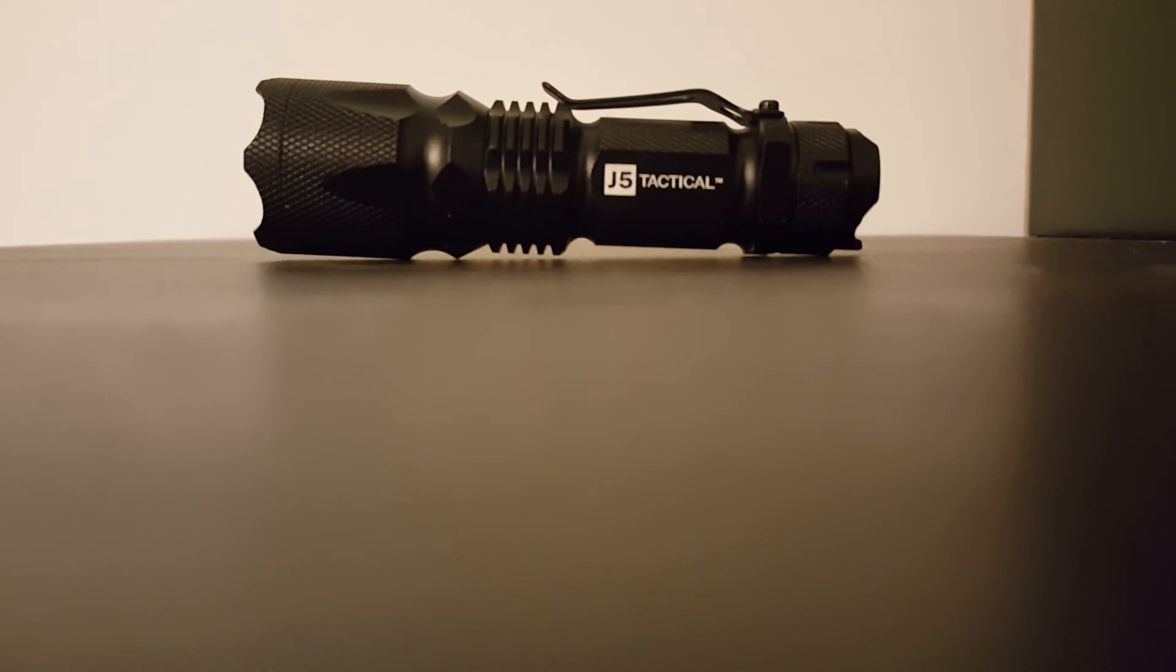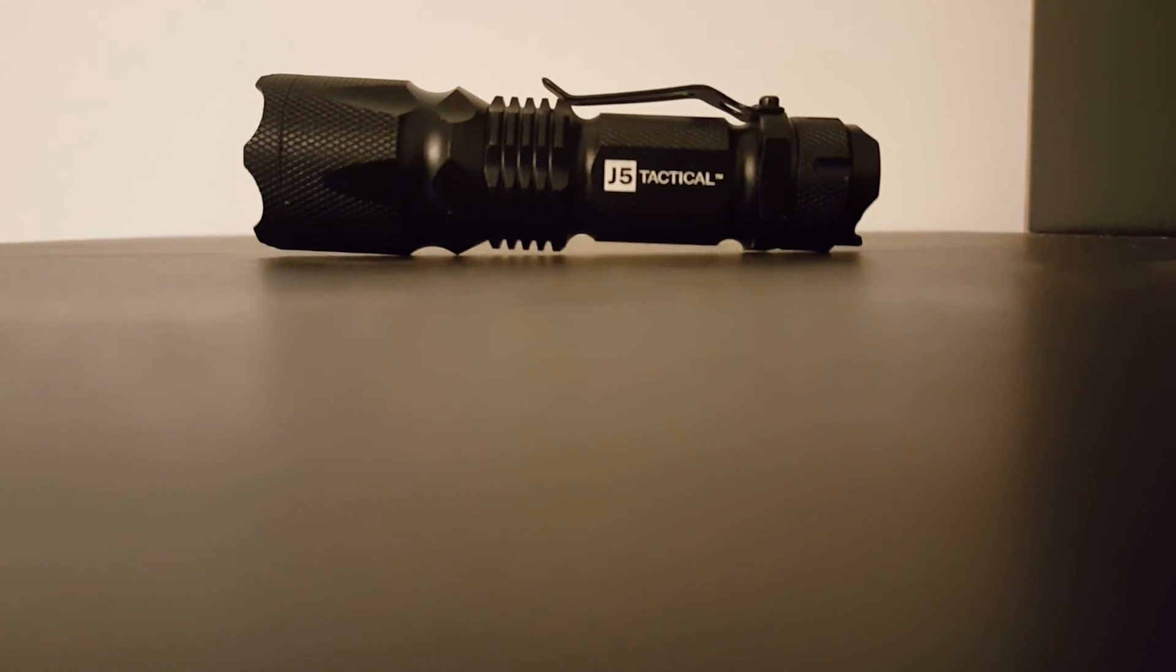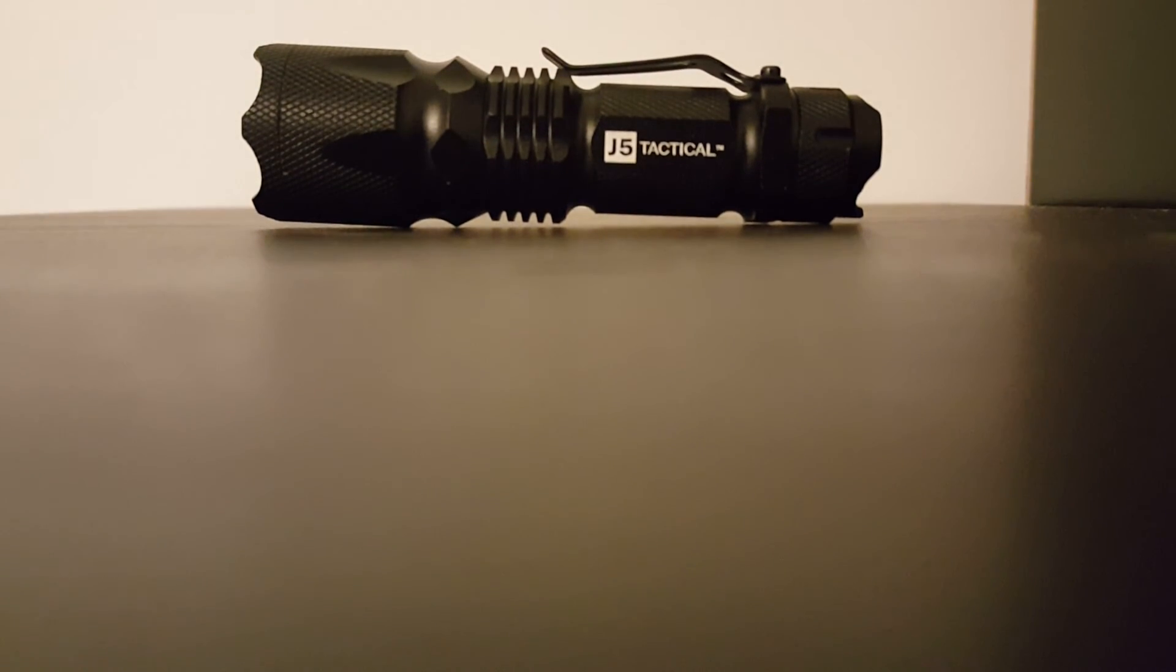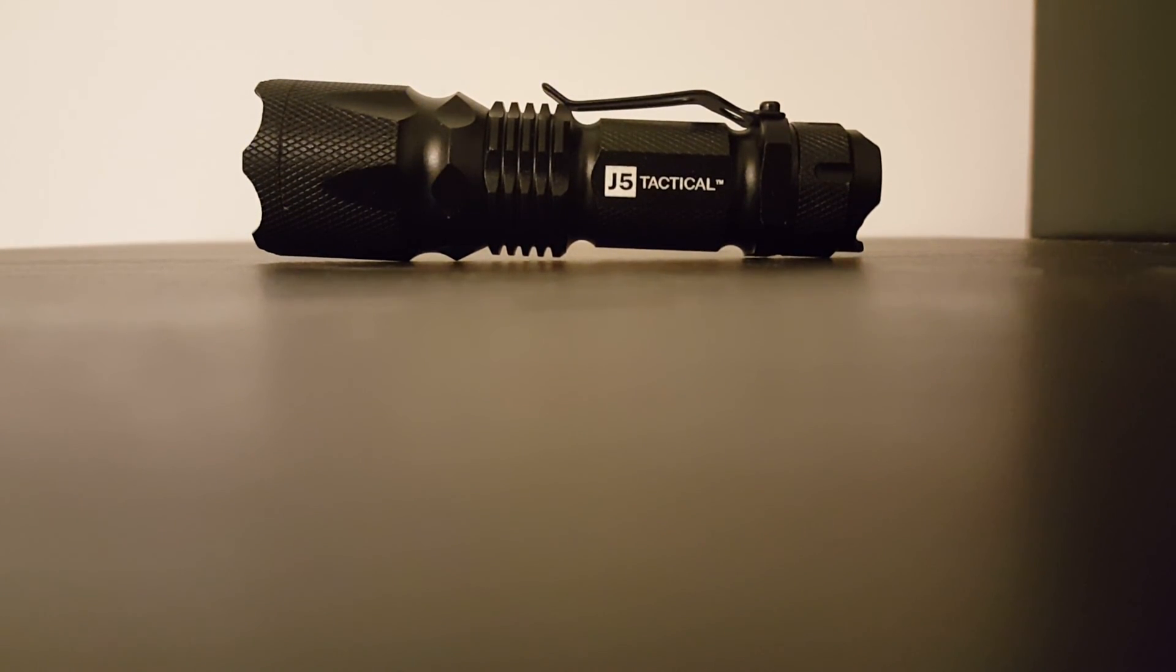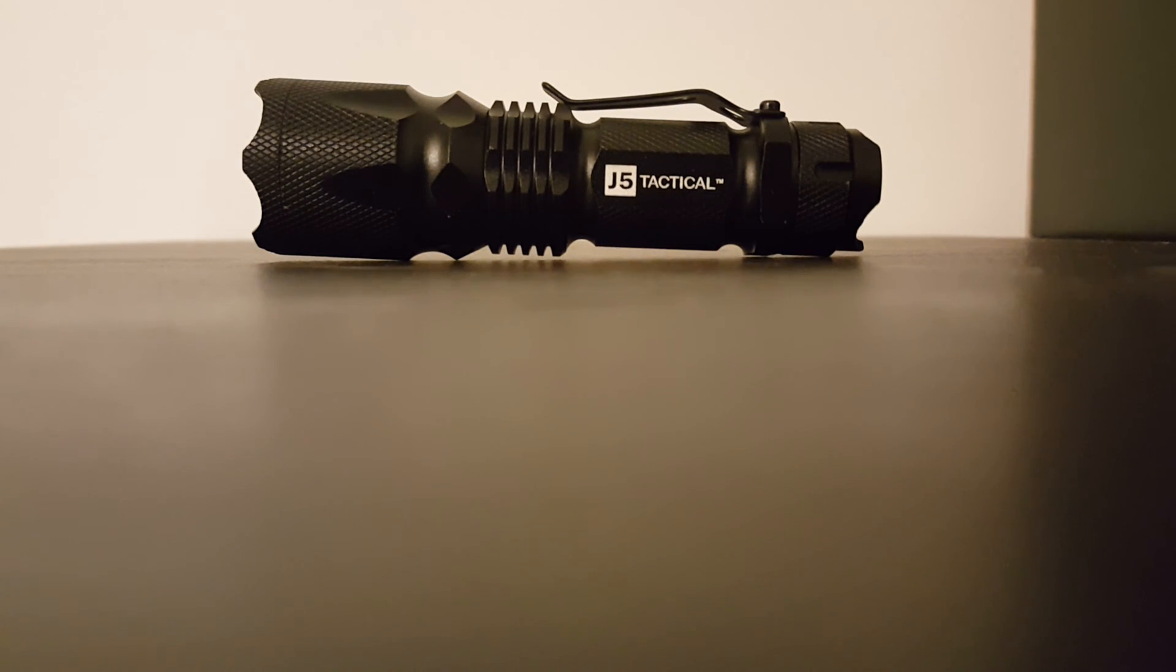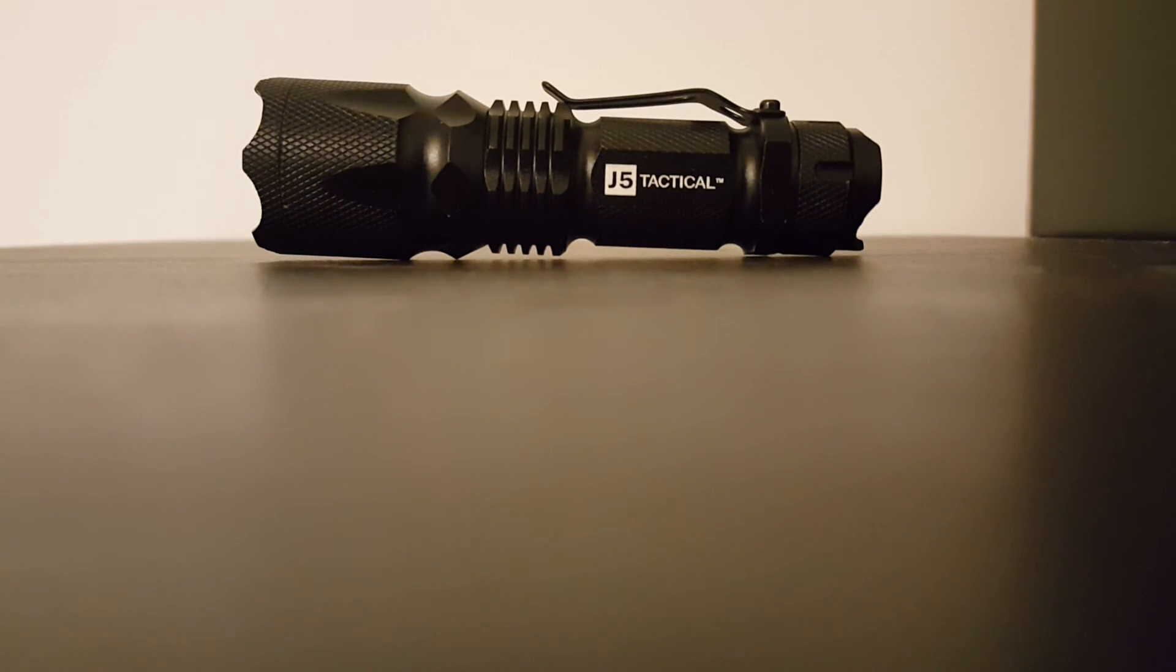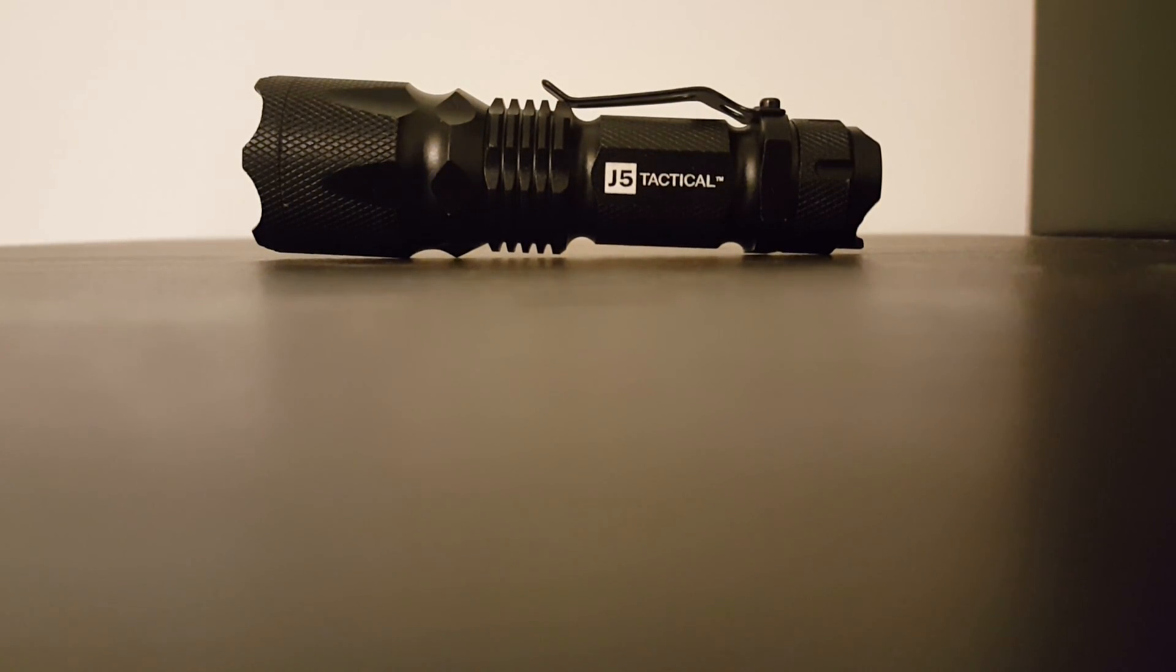All right, there it is again - J5 Tactical, very highly recommended. I've had a few of these, same build quality in all of them. Great stuff. Pick it up on Amazon or wherever you shop.